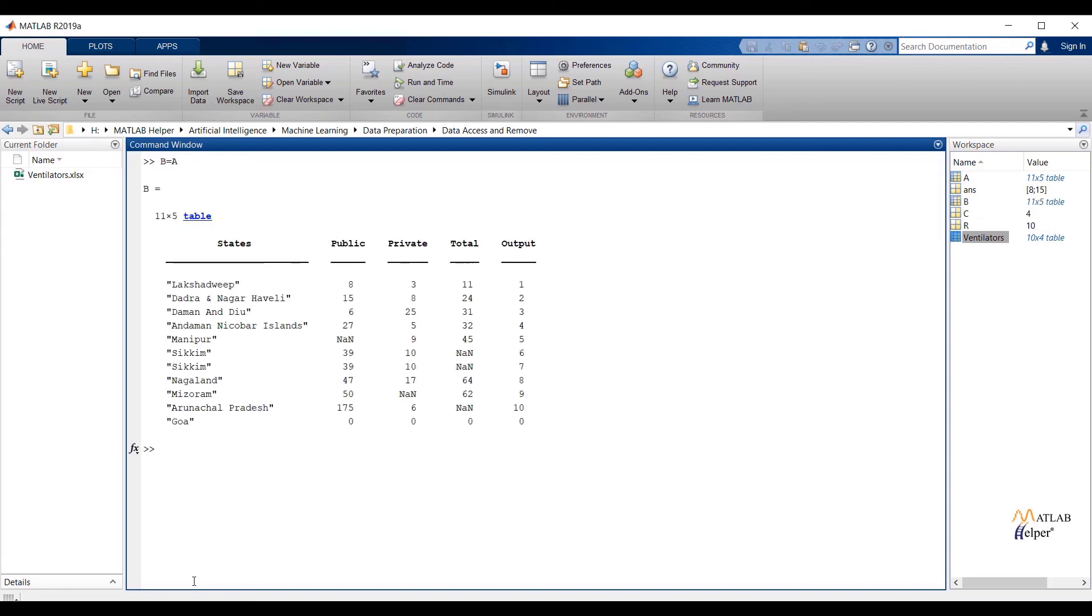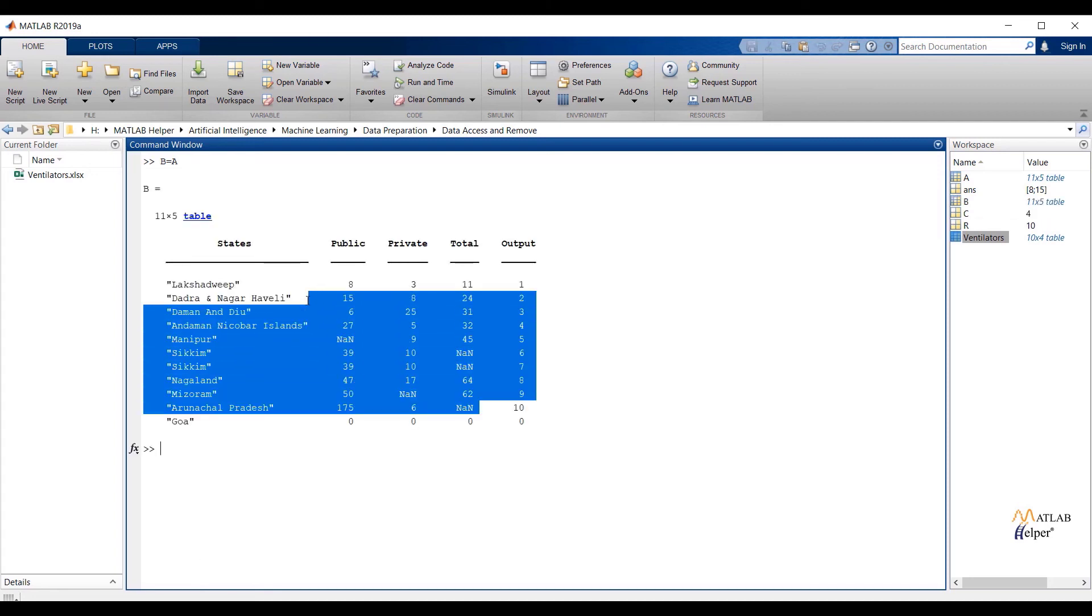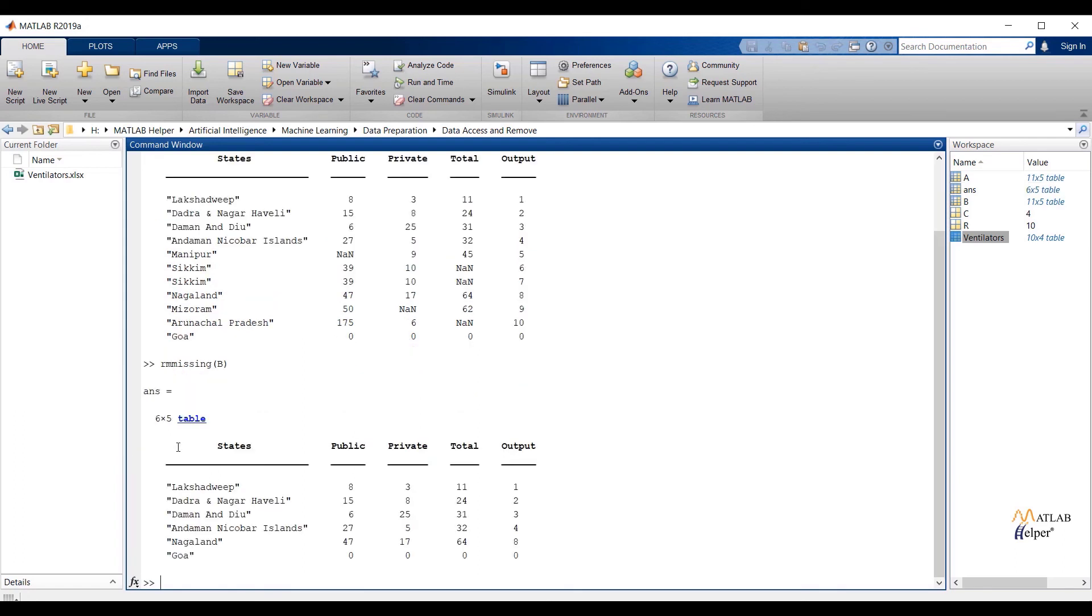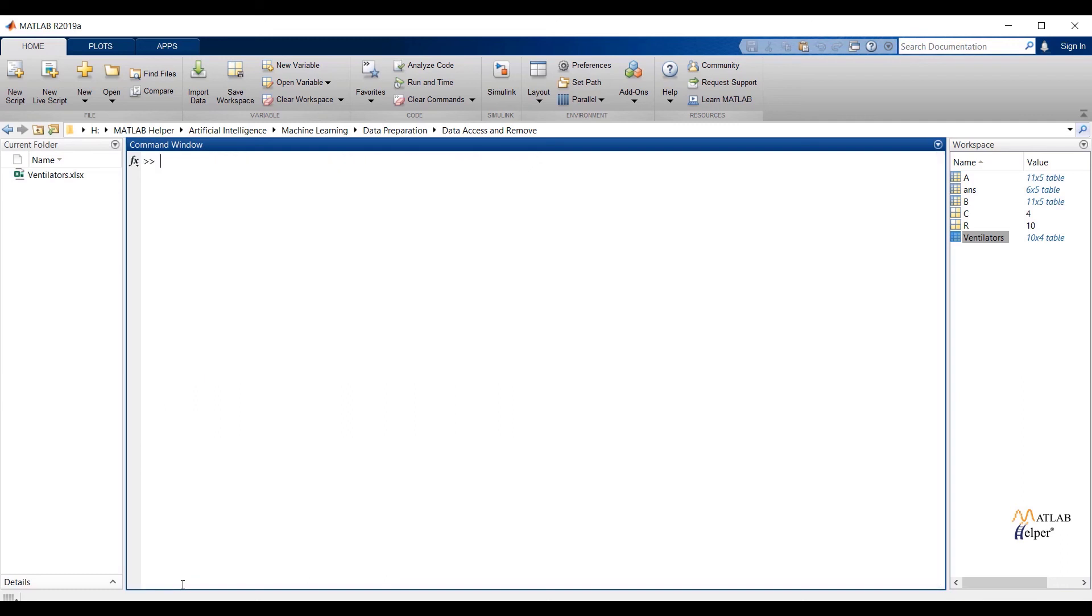Assign all observations and features to variable B. Now if we check B, we are having so many observations with missing values. To delete these observations, pass B from the rmmissing function. rmmissing of B will delete all observations having missing values. Now check B - missing value rows are deleted.